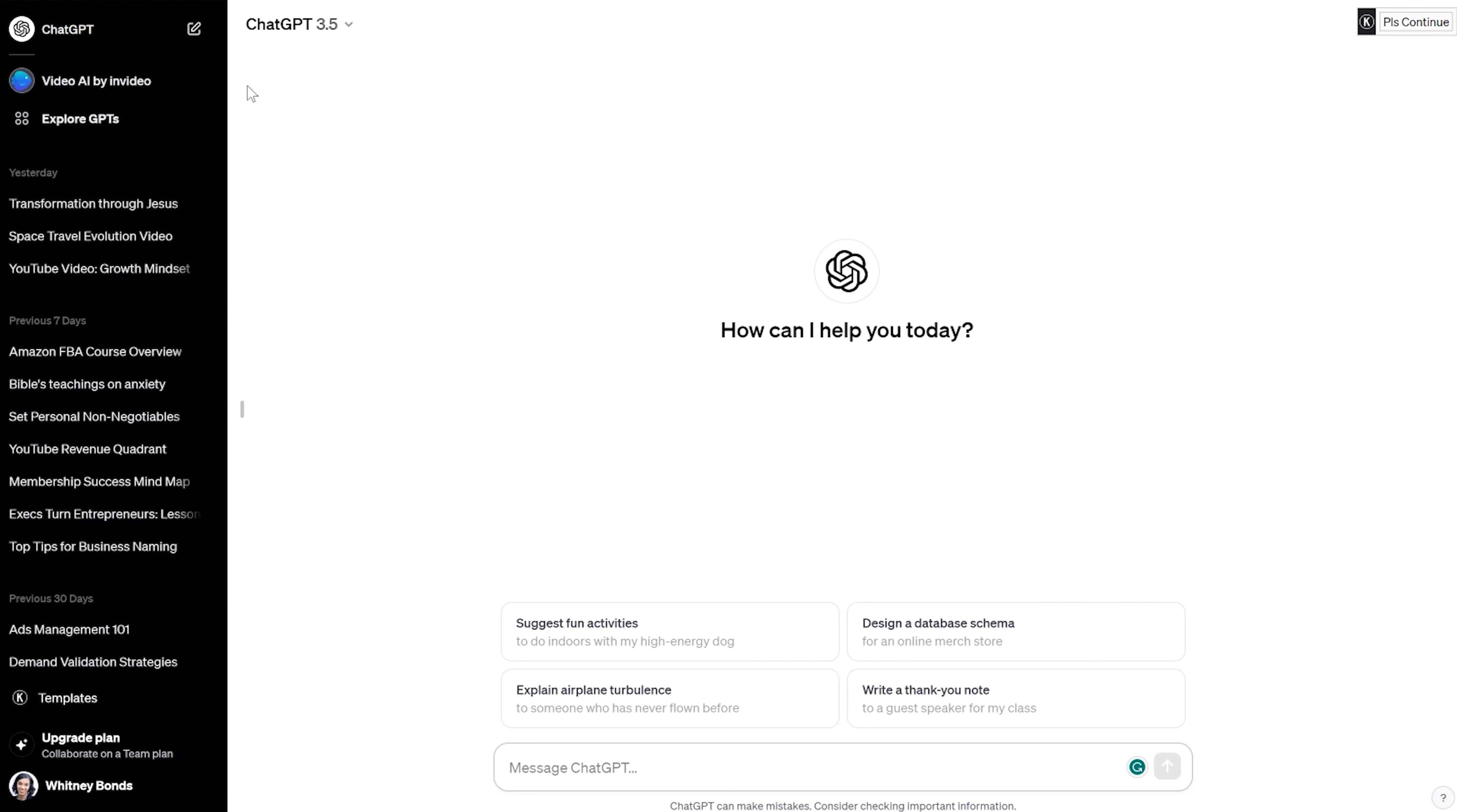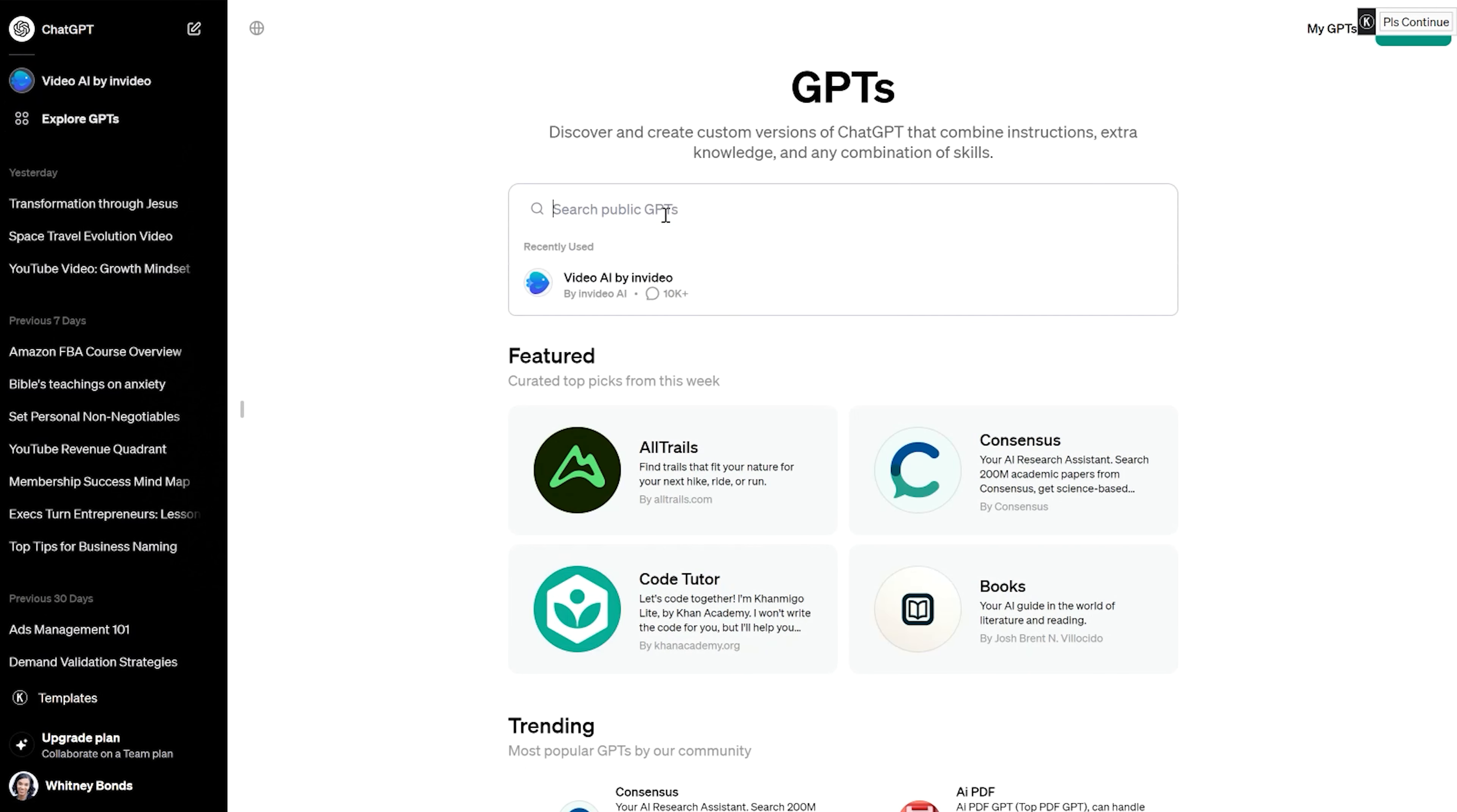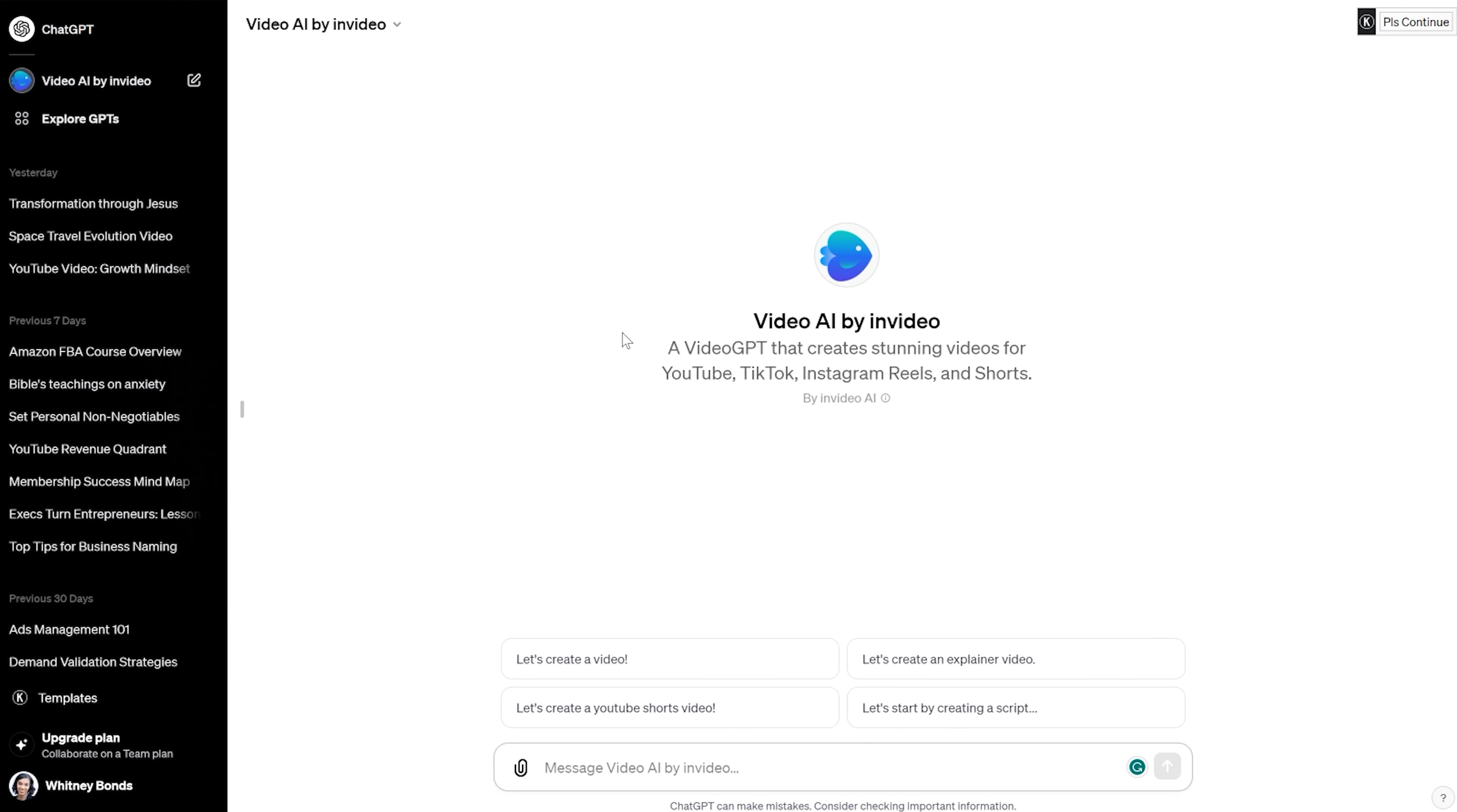So here we are on ChatGPT. And the way to get to this is there are two different ways. You can go to explore GPTs and then just right here in the search, you can go to video AI. And it's going to be video AI by InVideo. So you can just click on that.